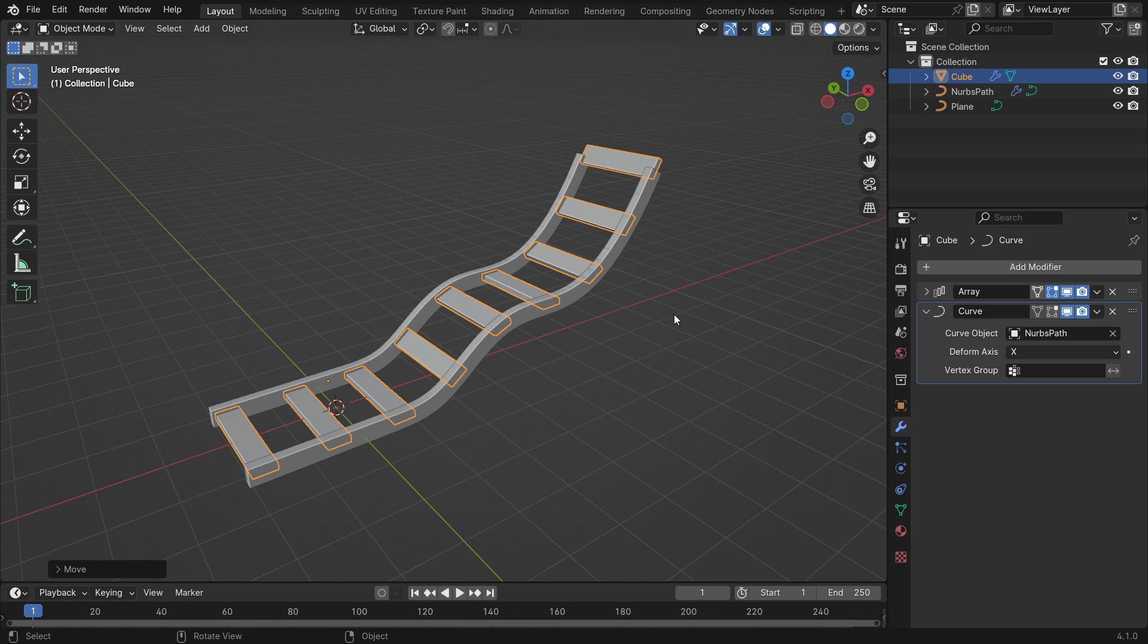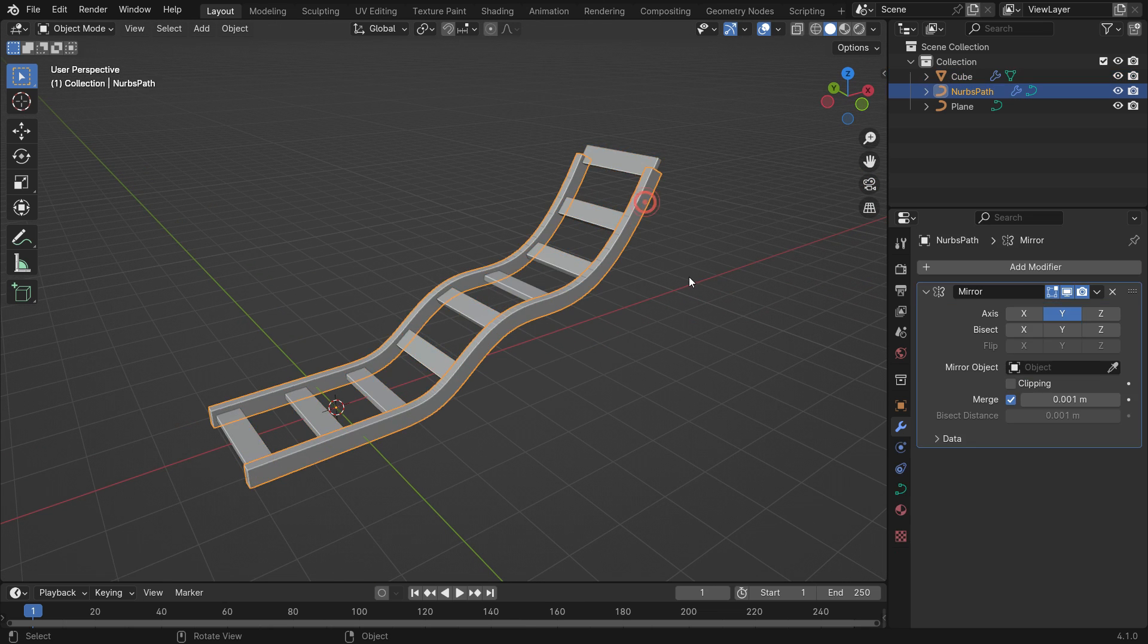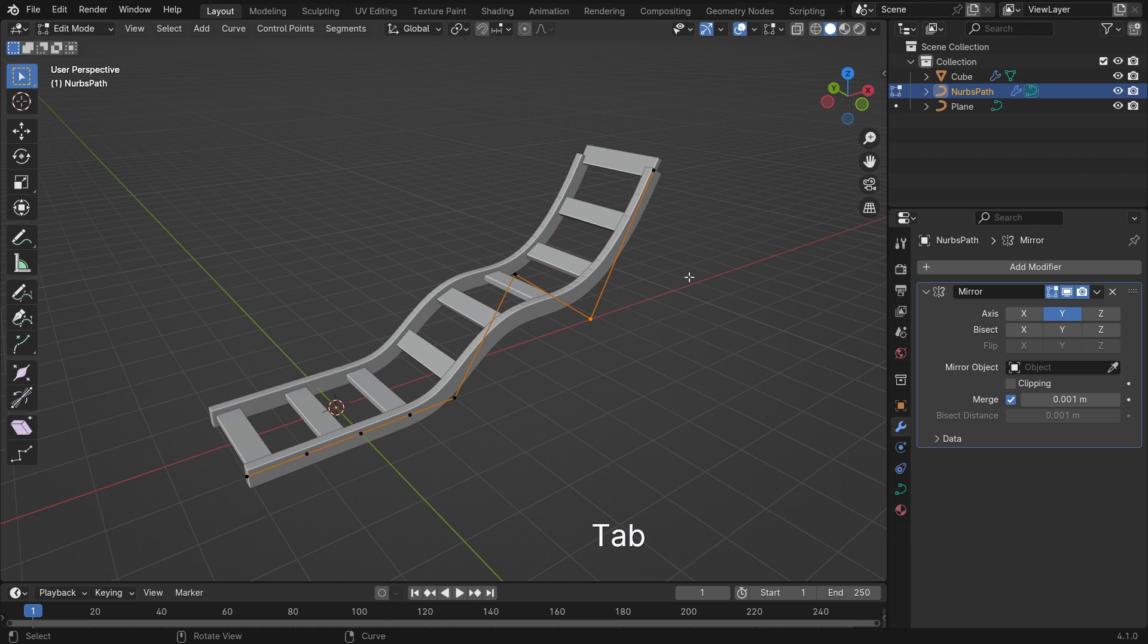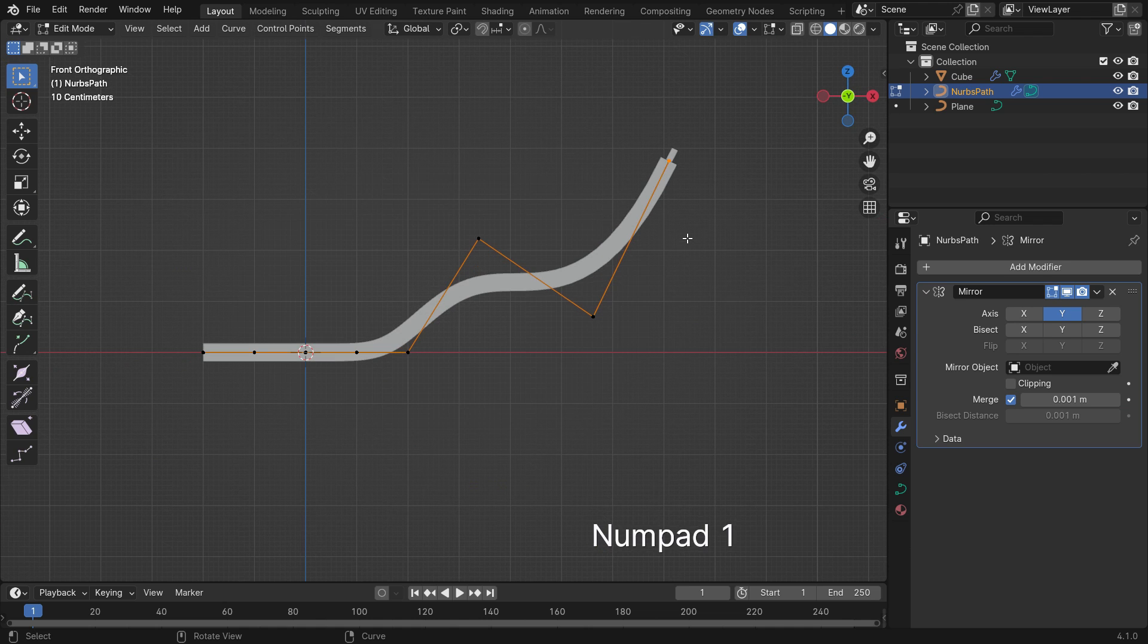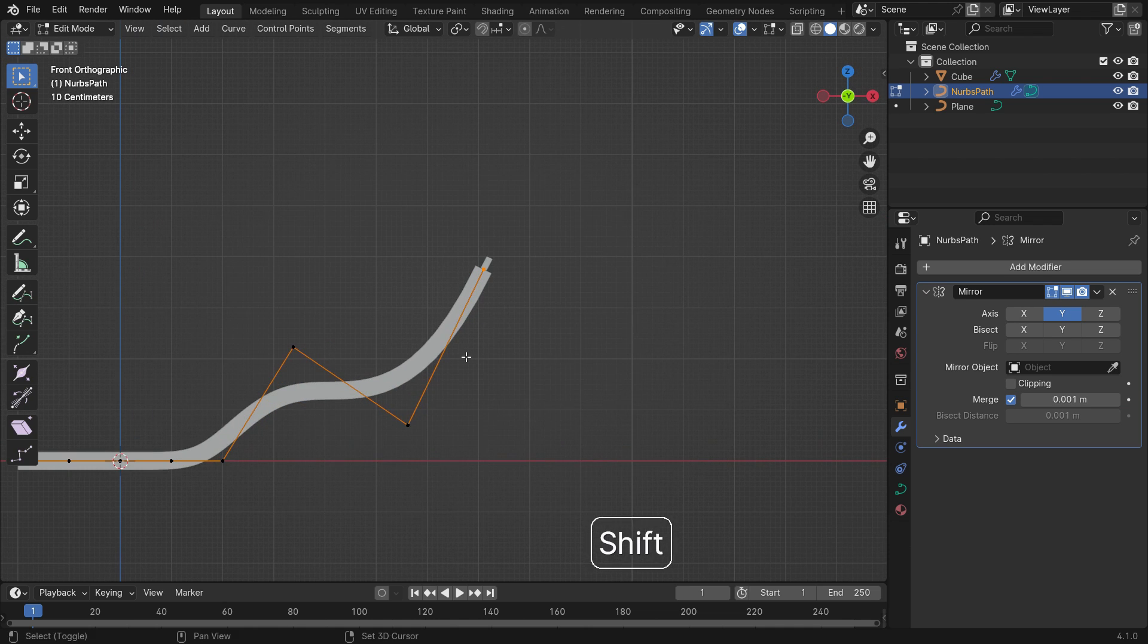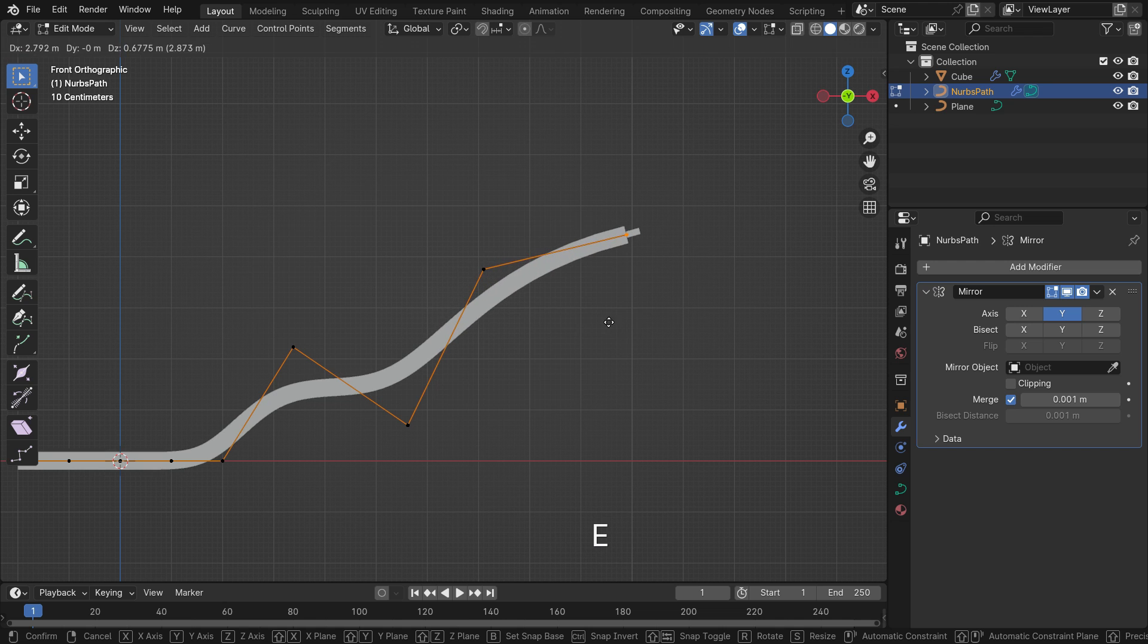Select the curve path and switch to edit mode. Select the last control point and switch to the front view. Hit the E key and extrude the curve as you wish.